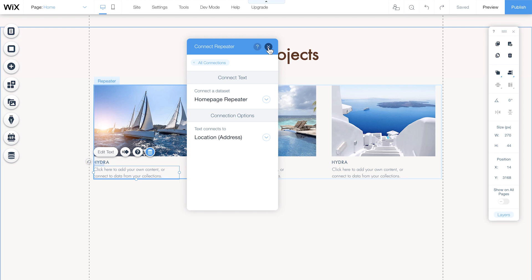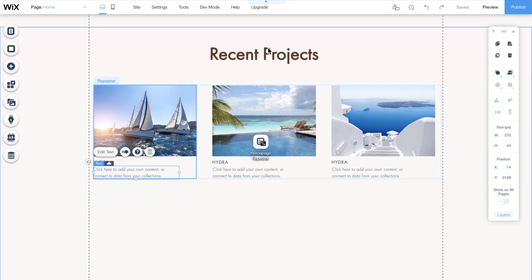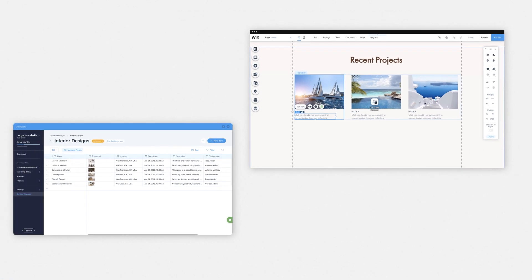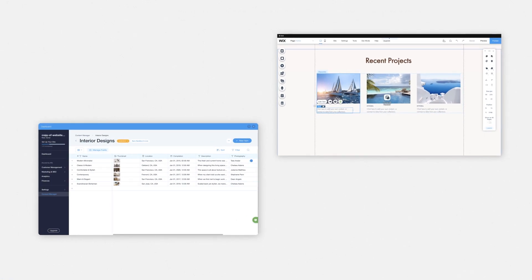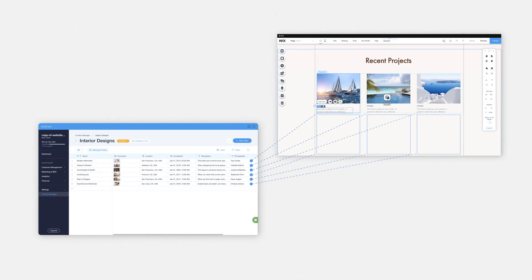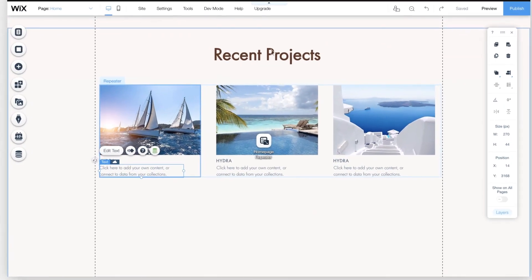Great! Now that the repeater is linked to your collection of interior designs, each item in the collection will feed into its own container. Even though your content is now connected, you won't see anything change in the editor just yet.